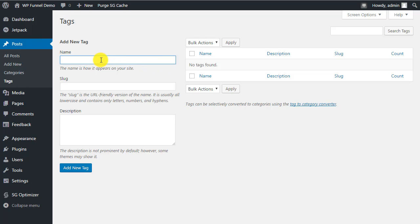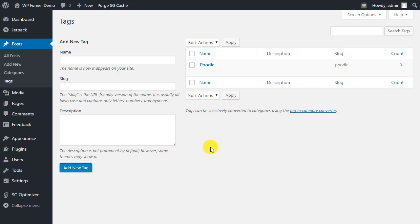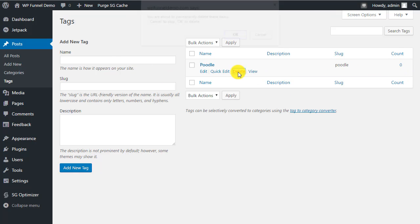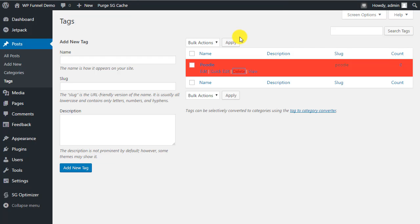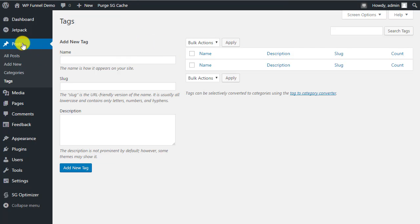Under Tags, you can add tags for specific niches — for example if you had a dog blog you could add breed names like 'poodle.' WordPress automatically sets the slug as the lowercase version of whatever you type. Under Tags you can also track how many times each tag has been used across posts. We'll delete that example tag since we don't need it.